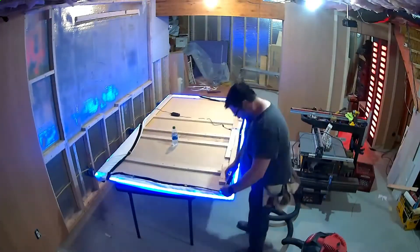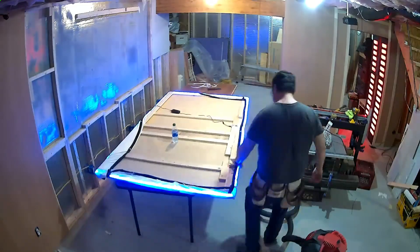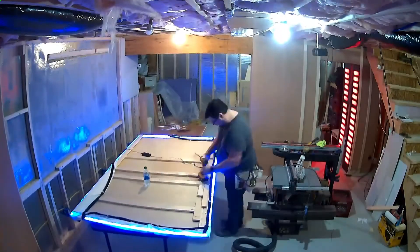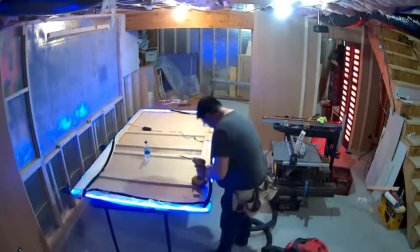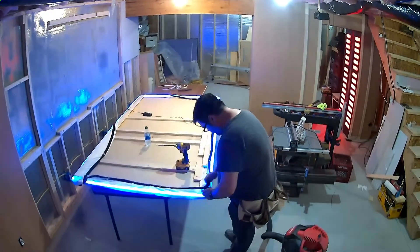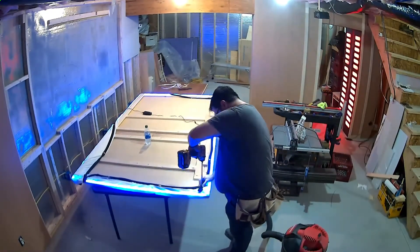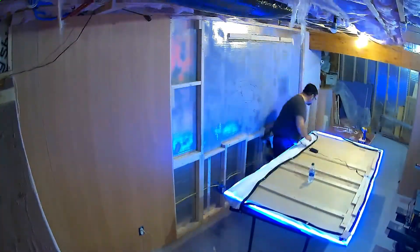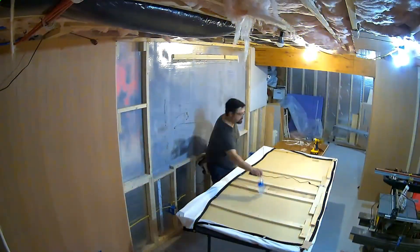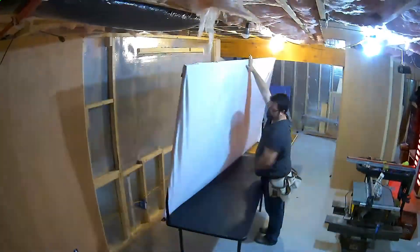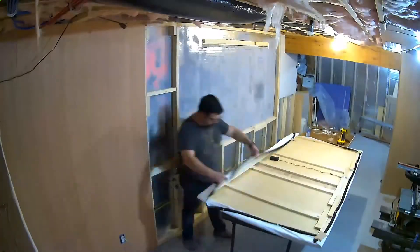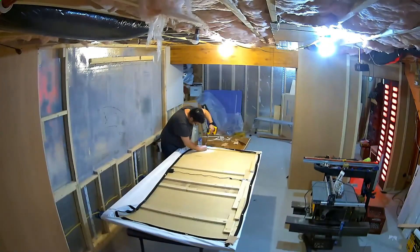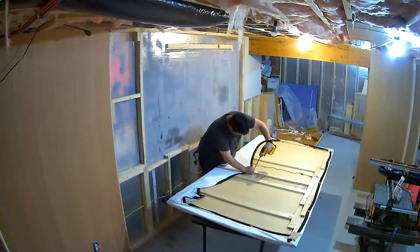So then another thing was how do I connect the fabric. So I think at first I got pieces of wood and screwed it down as I stretched it to kind of get all the wrinkles out. But in the end it looked great.